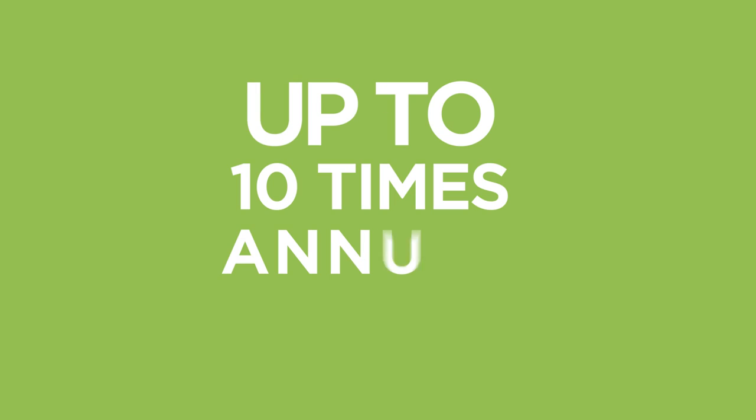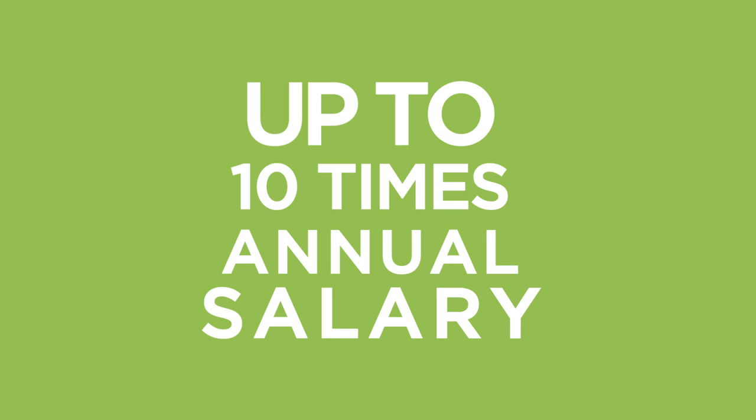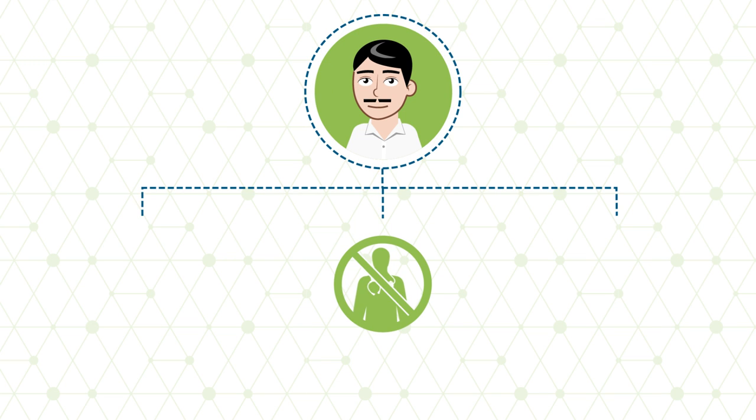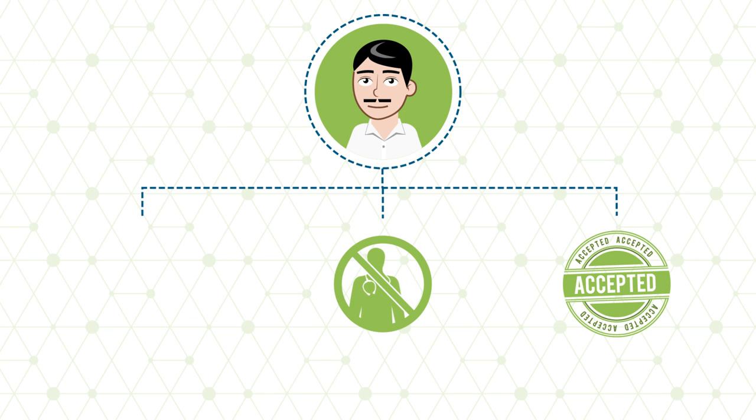Unlike most life insurance policies available to expats, you can select a payout benefit as high as 10 times your annual salary. What's more, a medical test is not required for policies up to five hundred thousand US dollars.